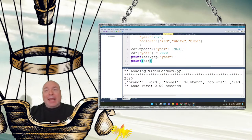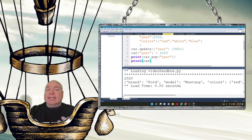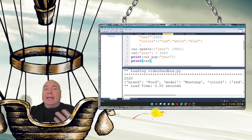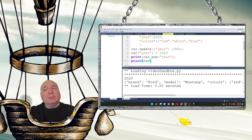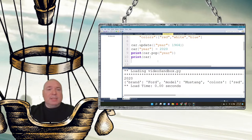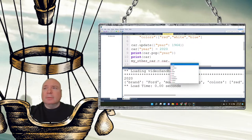Pop is useful if you decide you no longer want a key in your dictionary. Typically though, once you set up a dictionary structure, you stick with it. Finally, the del command deletes the entire dictionary from memory, while .clear() empties its contents but keeps the empty dictionary. The .copy() method copies one dictionary to another.